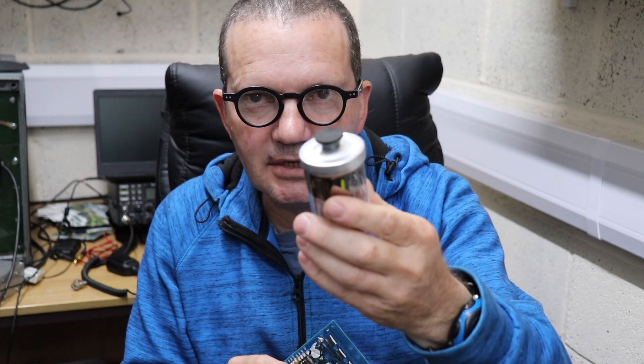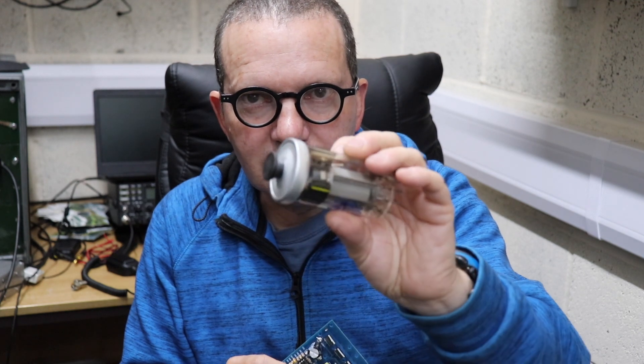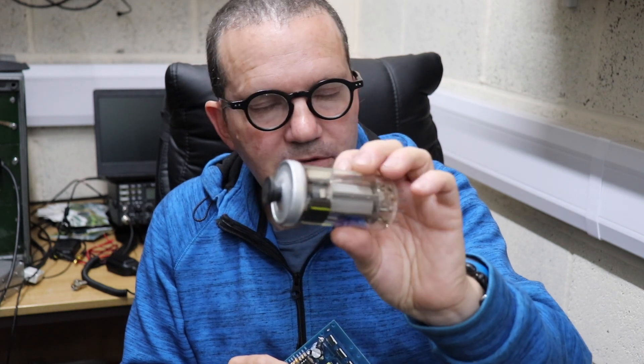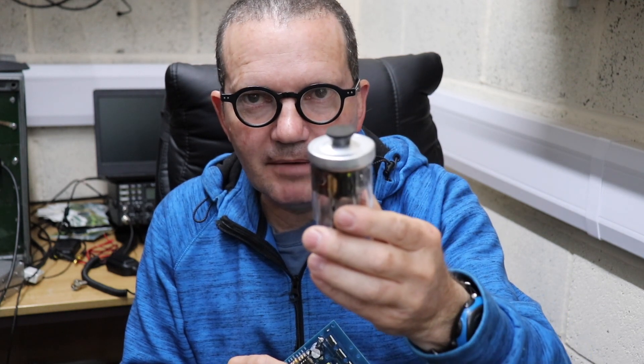The Russians made loads of these and you can use them in tube transmitters, you can use them in audio amps.